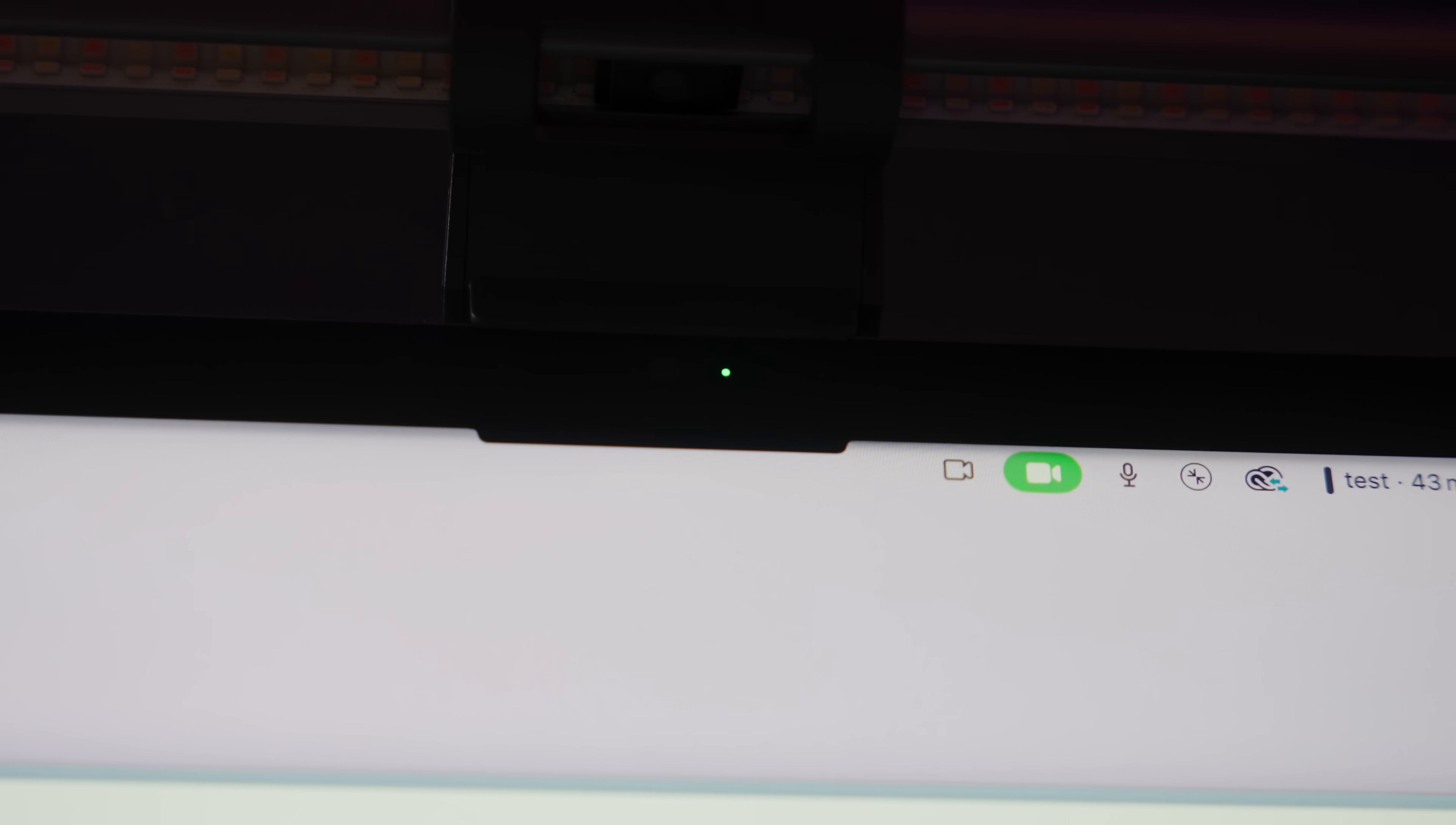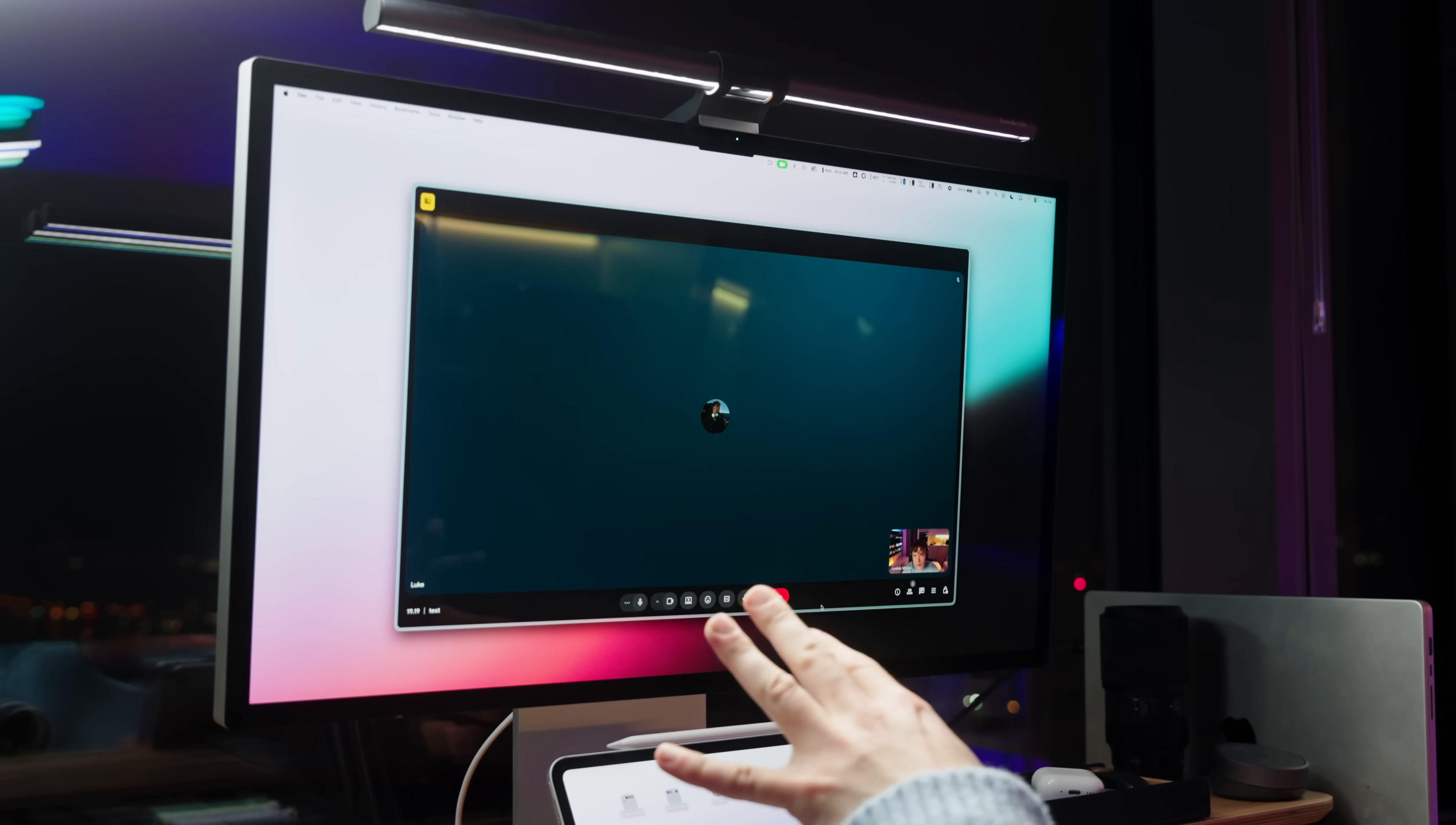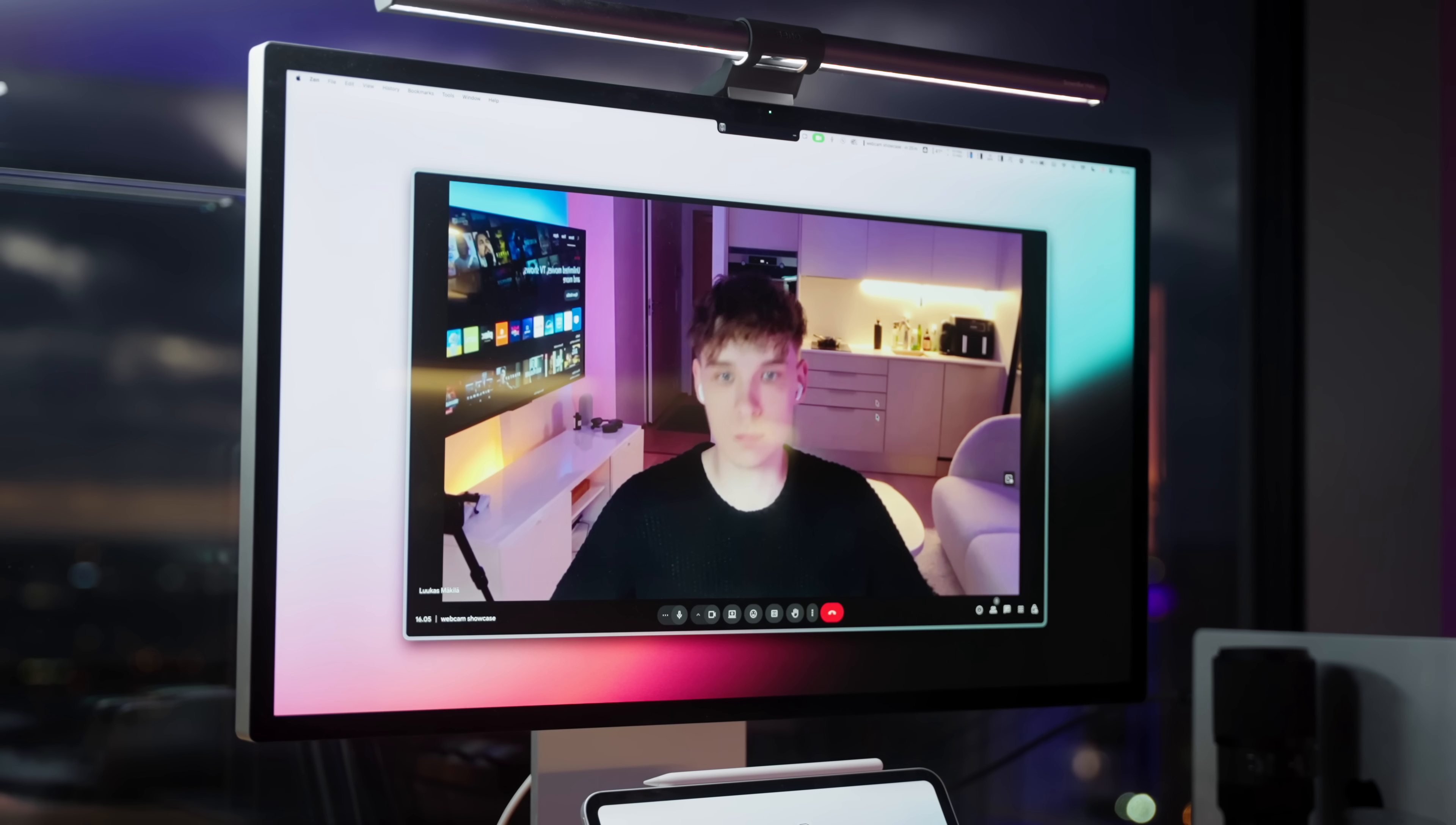For meetings and stuff it's crucial you have a webcam as well. It's always so awkward when you hop into a meeting and the other person doesn't have a webcam on. It kind of feels like you're speaking to a brick wall.